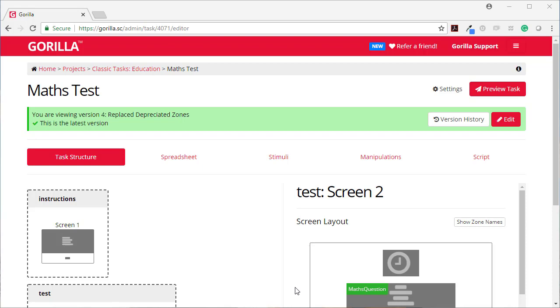In this video, we're going to look at embedded data, which you can use to show a score at the end of a task.